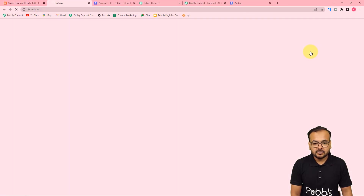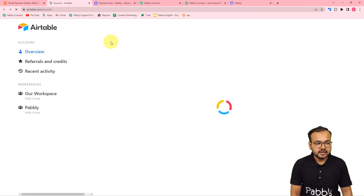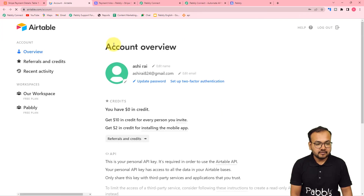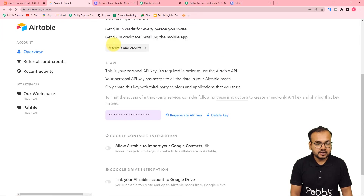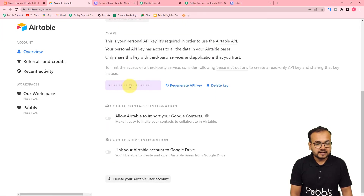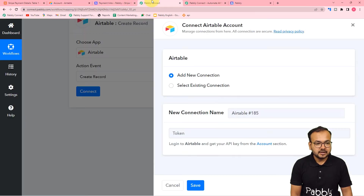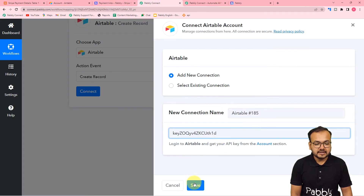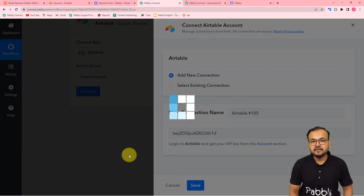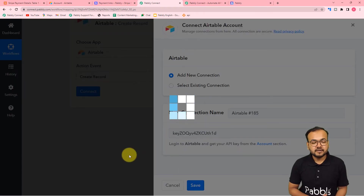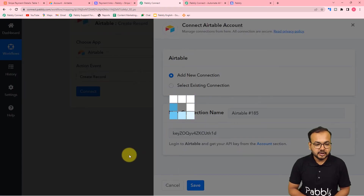Here is the account section, and when you scroll down you will find this API key. You just have to open it, copy it, and paste it here in the token field, and then click on Save and you will be connected with Airtable.